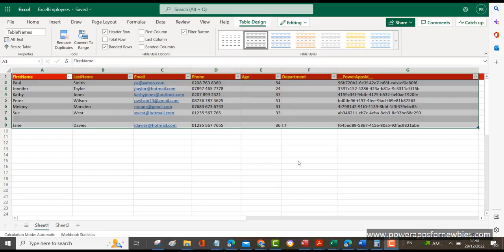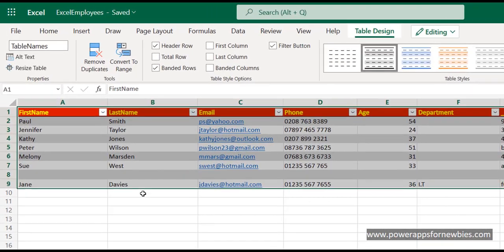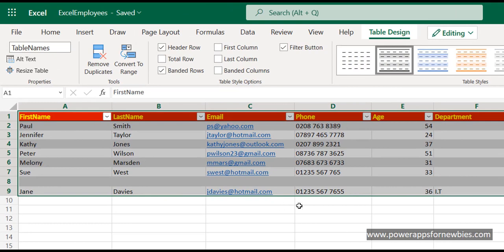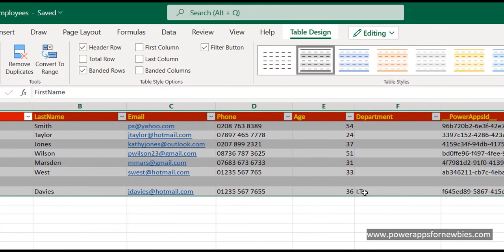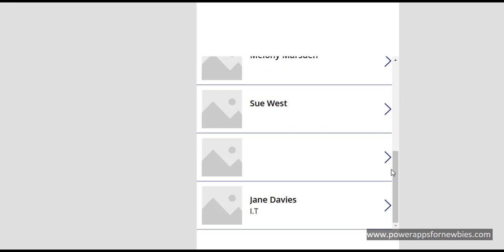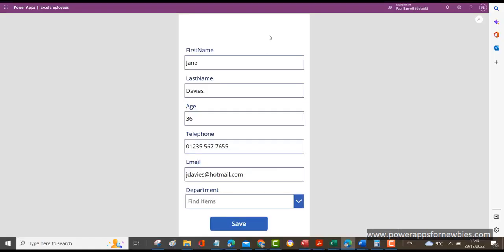Now one thing you may have noticed is that for this last record, Jane Davis, I had a department - IT - recorded in the spreadsheet. But in the actual app, when I select that record for Jane Davis, it brings back most of her details except the department, which is blank. And what we need to show in there is IT. So let's go and fix that now.